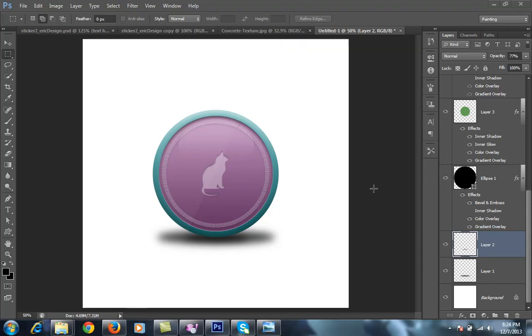Hello friends, this is Arun and welcome to my channel Photoshop Photography Lightroom. Today's tutorial is very special because I am telling you about how to make a 3D icon, circular icon in Photoshop CS6 that is very beautiful and very sleek.